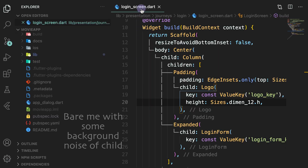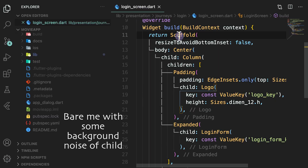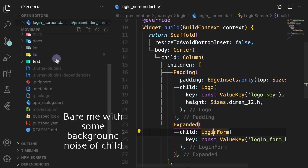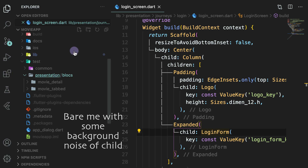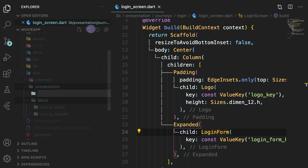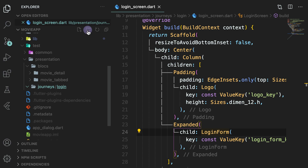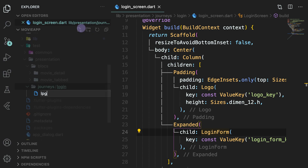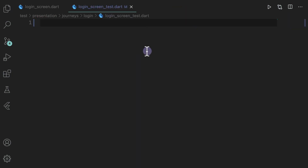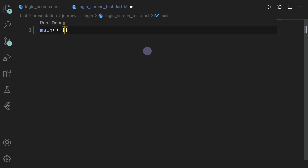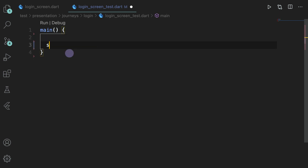Today we will see that in the login screen we have the scaffold, a logo, and a login form. To test these we will create in the presentation folder, in the journey folder, and in the login folder, a new file which will be called login_screen_test. In this file we will create a main function like we did in the previous video and we will write a setup method.